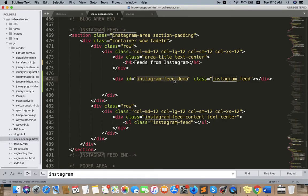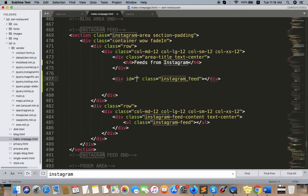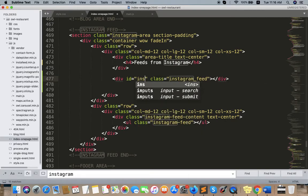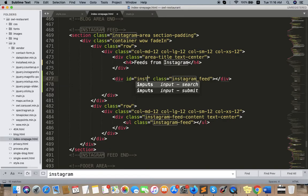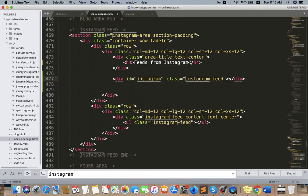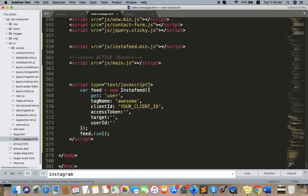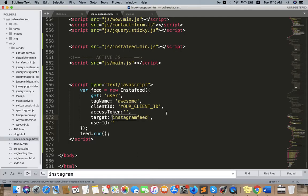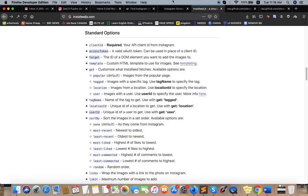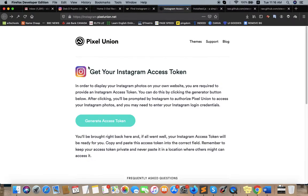For the target, you can write whatever you want. And we need this access token and user ID. So you can get these by going to Pixel Union to generate the access token.